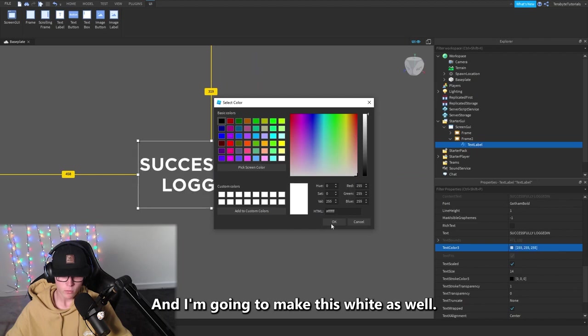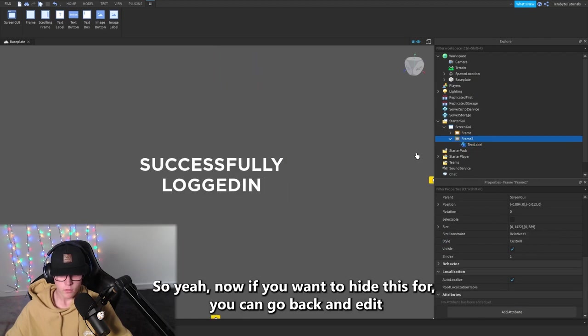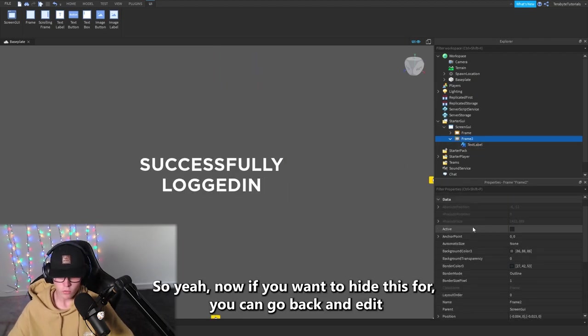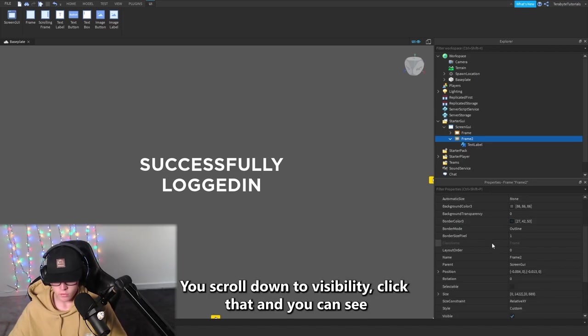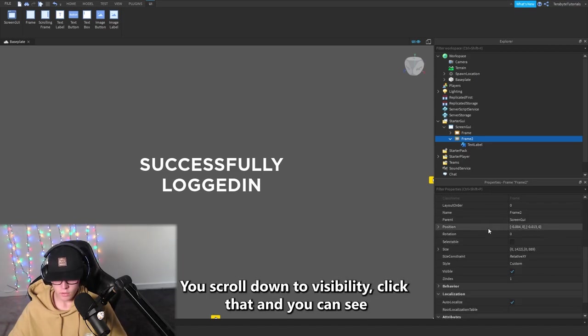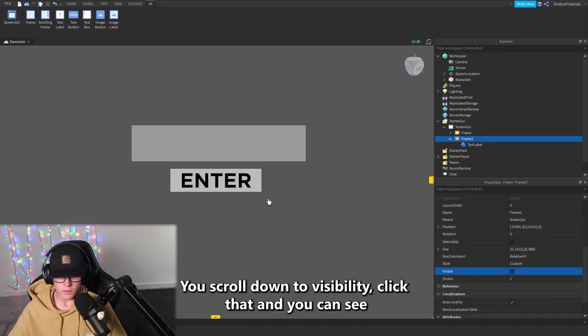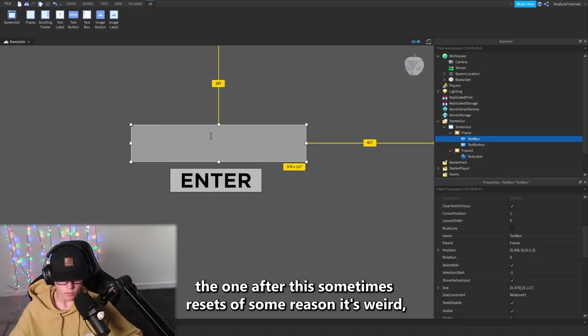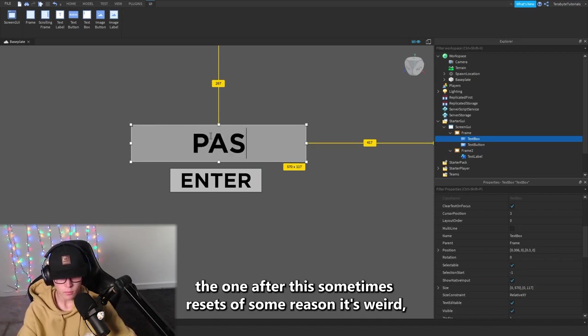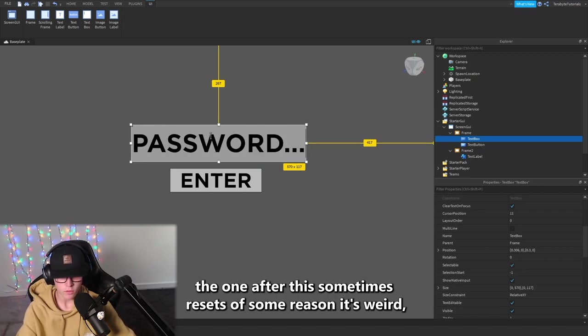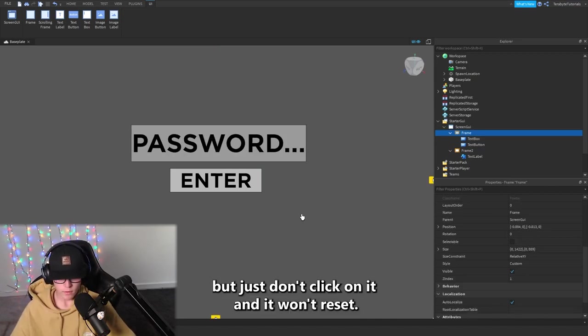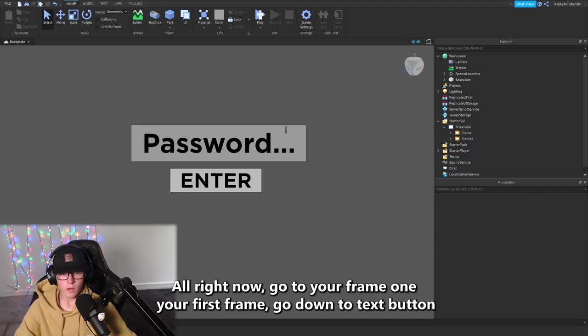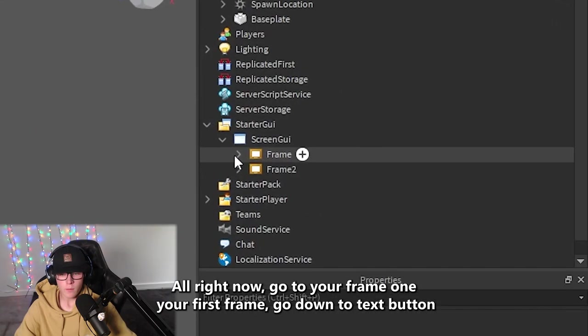Now if you want to hide this for now you can go back and edit the other stuff. Scroll down to Visible, click that and you can see. The one after this sometimes resets for some reason, it's weird, but just don't click on it and it won't reset.